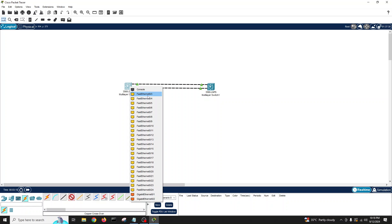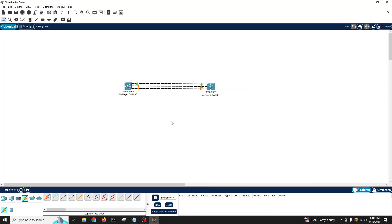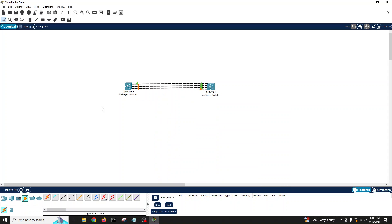Let's connect another cable — three with three — and see what happens. After a couple of seconds, this switch has all three links green, while the other switch has one link green and two in block state. Let's connect a fourth cable as well. Now four cables are connected.